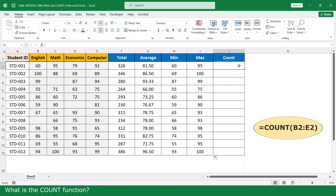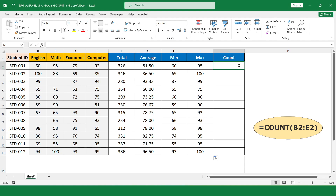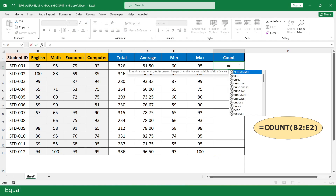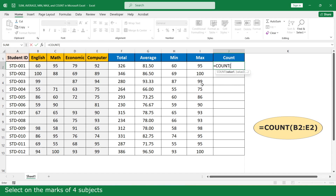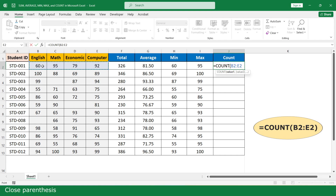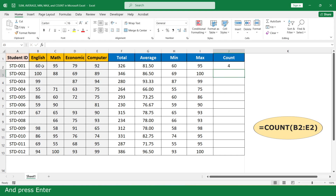What is the COUNT function? The COUNT function counts the number of cells that contain a number. Type equal, click on the COUNT function, select the marks of 4 subjects, close parenthesis, and press enter. Click and scroll down.